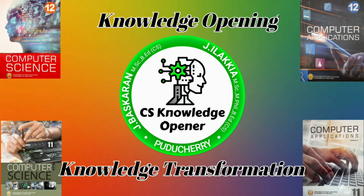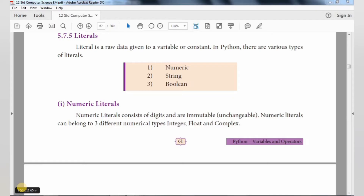Subscribe to be a Smaller Chopper. This is Ilakya Bhaskaran. In today's class, we are going to continue with the last topic, that is literals in Python's Variables and Operators. That is the 5th chapter in 12th Computer Science.